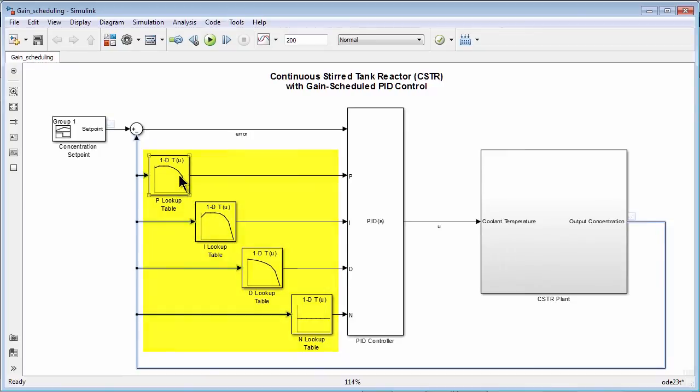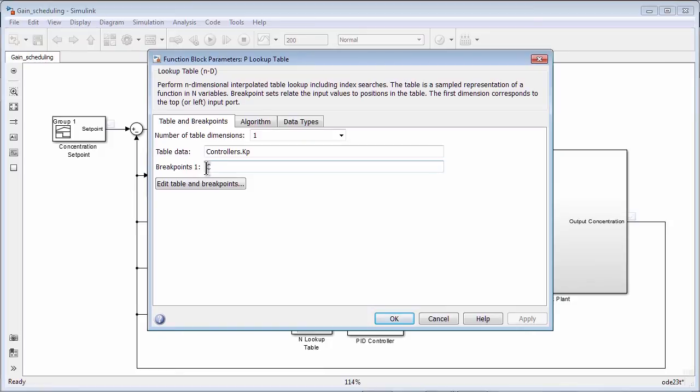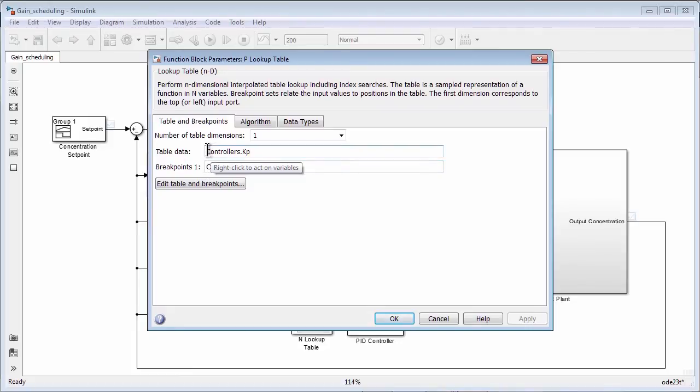So let's look at the lookup table for the proportional gain. The x-axis for this lookup table is the vector of concentration C. And the y-axis is the vector of the Kp gains that we just designed.